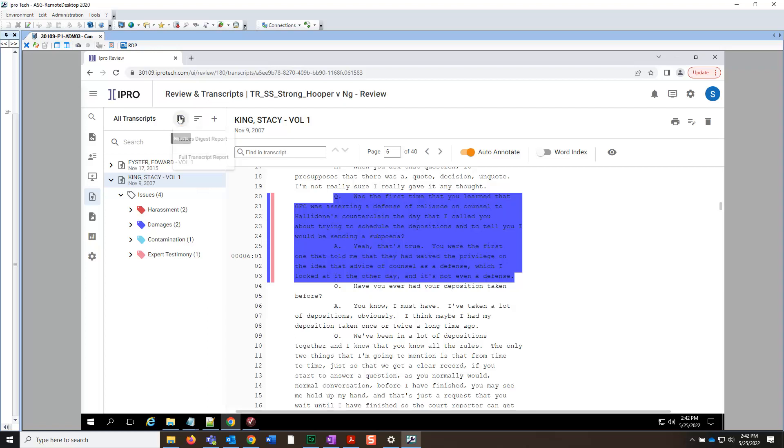Let's create an Issues Digest report. This is a report of the issues across one transcript or all transcripts in the case. To do so, simply select the Issues Code Report option.